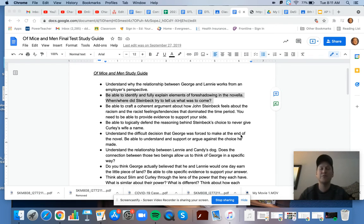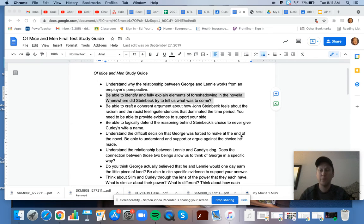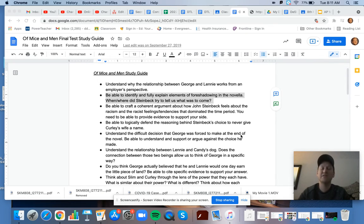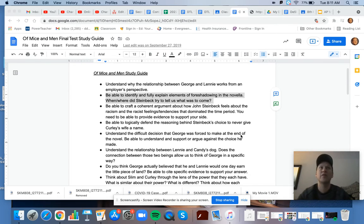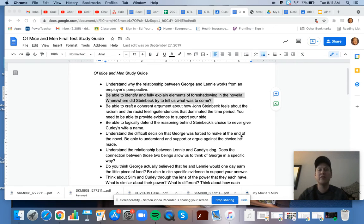The first event that's foreshadowed is Lenny killing Curly's wife. There's a lot of incidences and conversations that point to the fact that that's going to happen. So I would look for spots or things that happened that would point to Lenny killing Curly's wife.